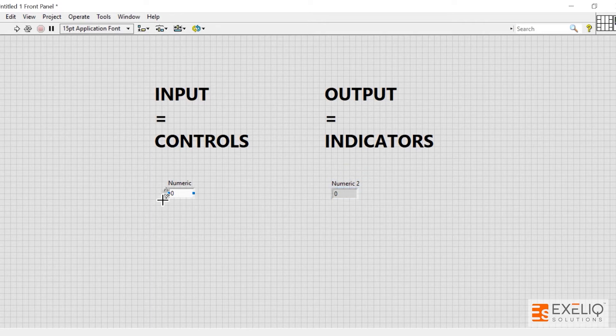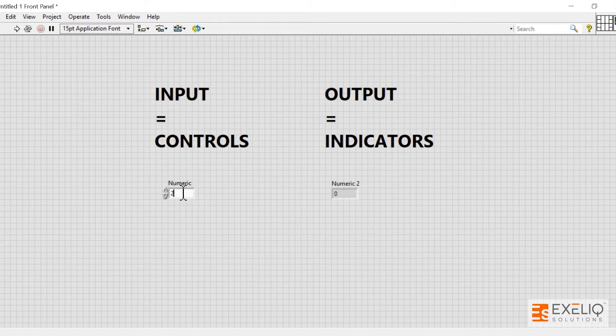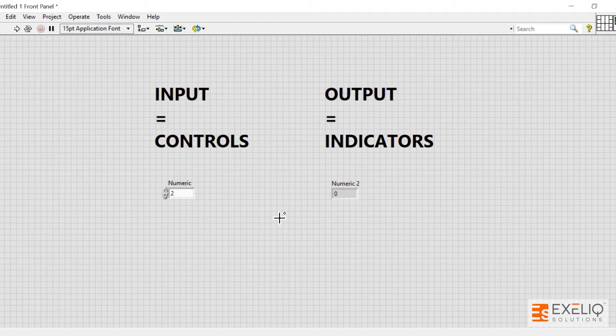As you can see, we have plus minus increment decrement function available over here, but here there is a slight difference - we don't have it. The other difference is that it has a white background and this has a gray background, but it is not limited to the color only; we can change the color as per our requirements.